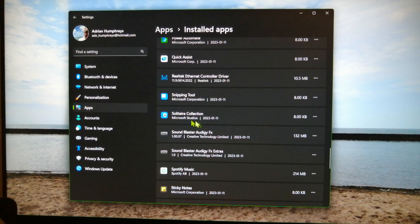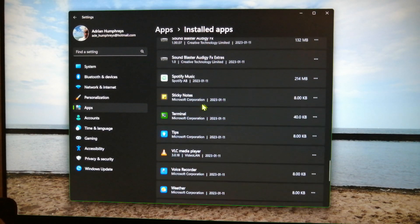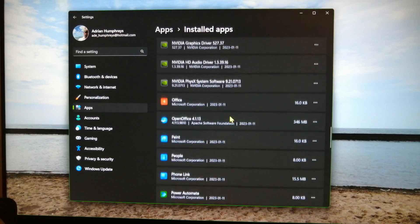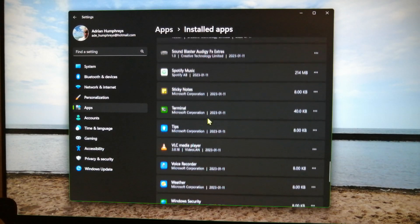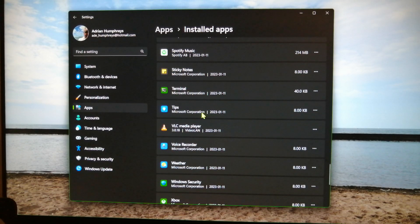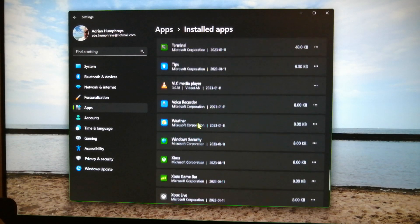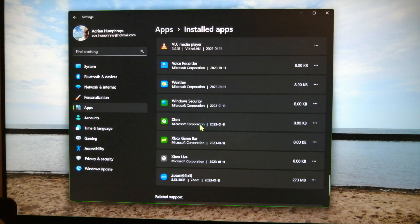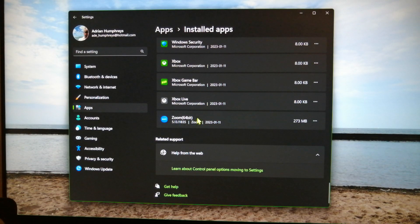If you're bored, there's a card game. Looks like a control panel — extras. Spotify. Sticky notes is the same thing as To Do, I think. Terminal — we all know what that is. Tips. VLC — I like it. Weather's nice too sometimes if you're in a hurry. Security. Xbox — I don't know why they tie Xbox to the PC, but it's really annoying. And then there's Zoom, you need Zoom these days.